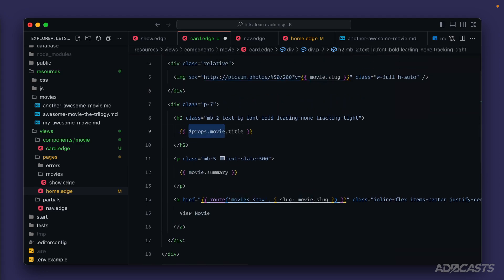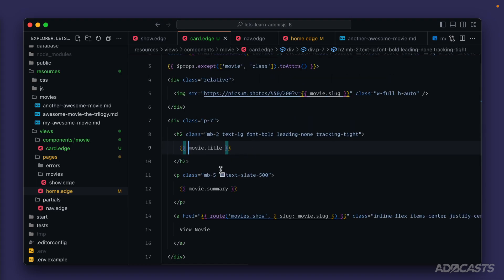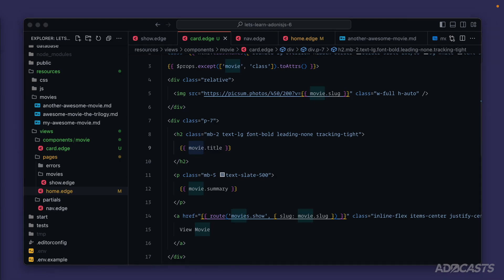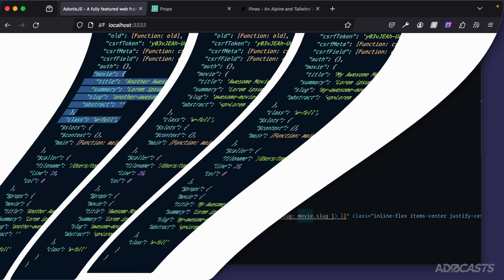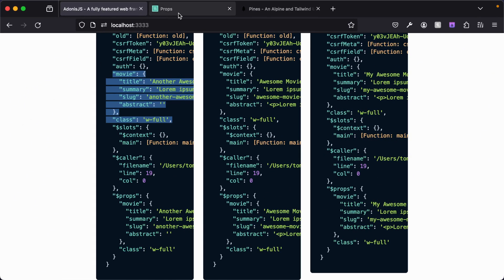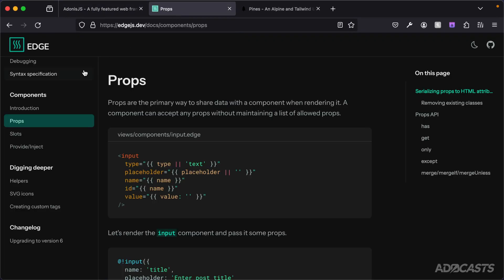You can absolutely do props.movie if that is easier for you to understand, but just note that you in no way need to do that because movie is provided directly onto the state anyway. Let's open up the documentation for Edge.js real quick. We'll go to components, props, and take a look at all the options for props.